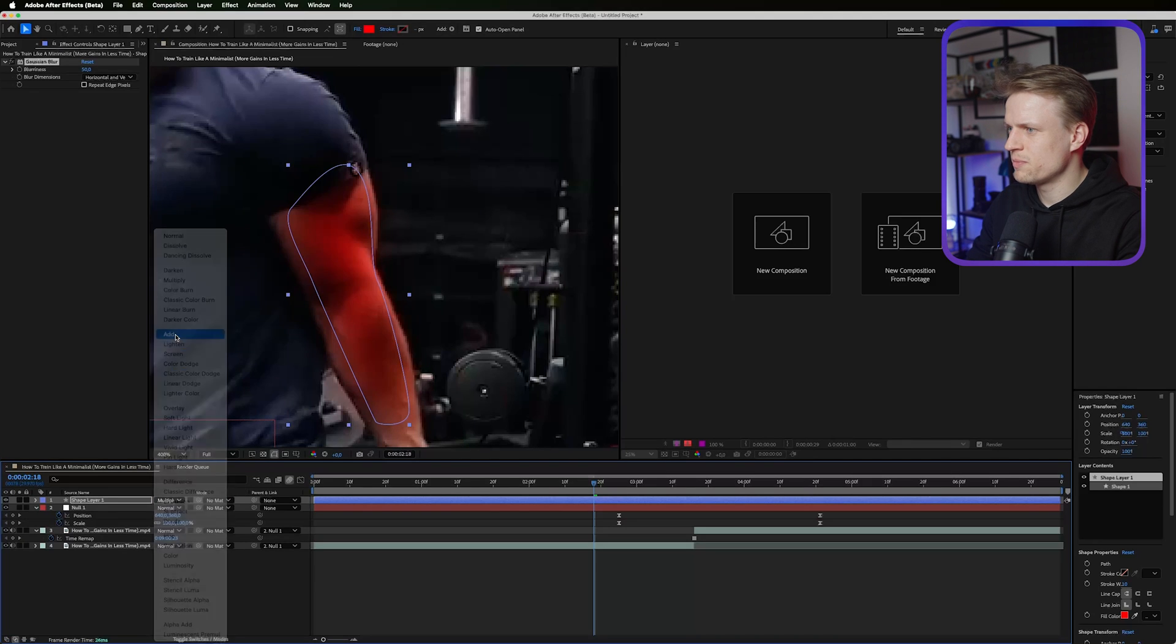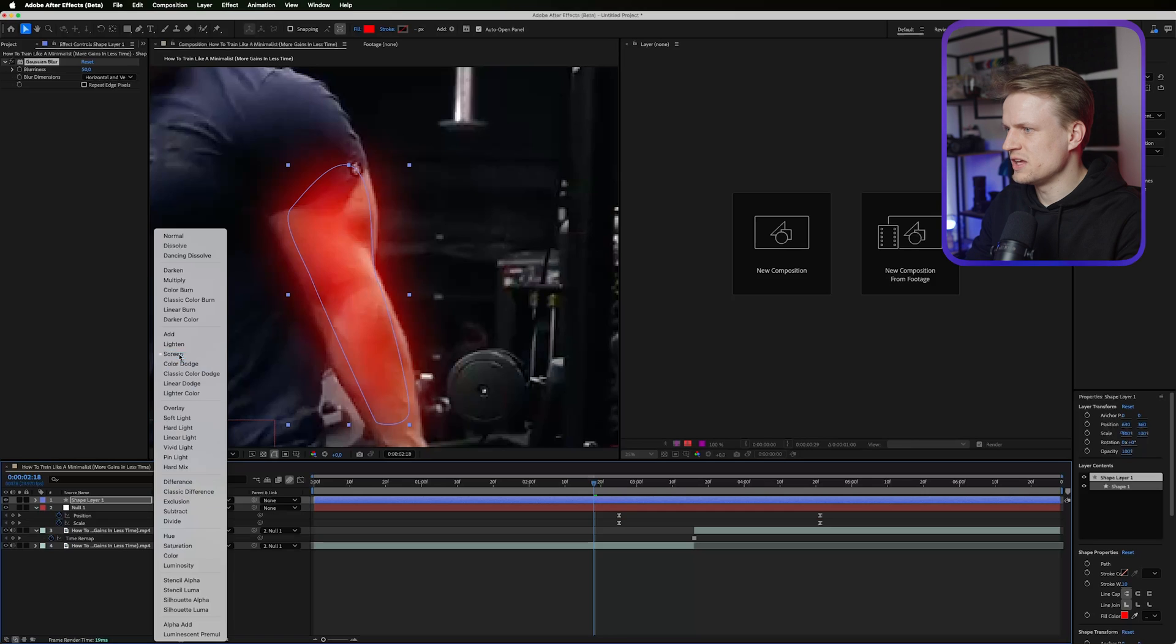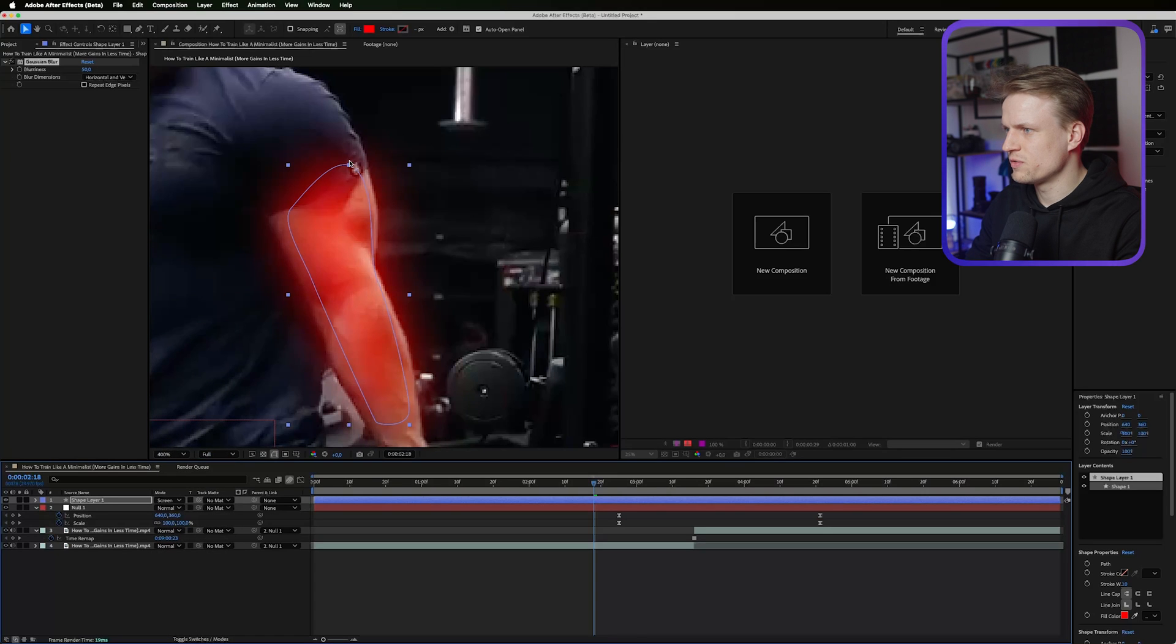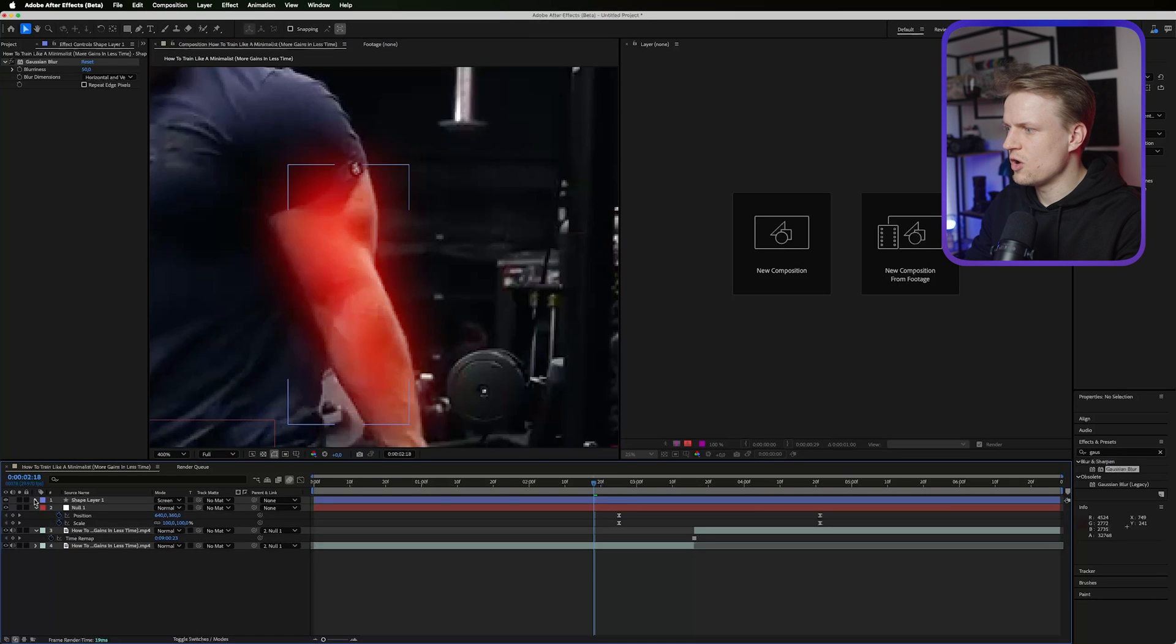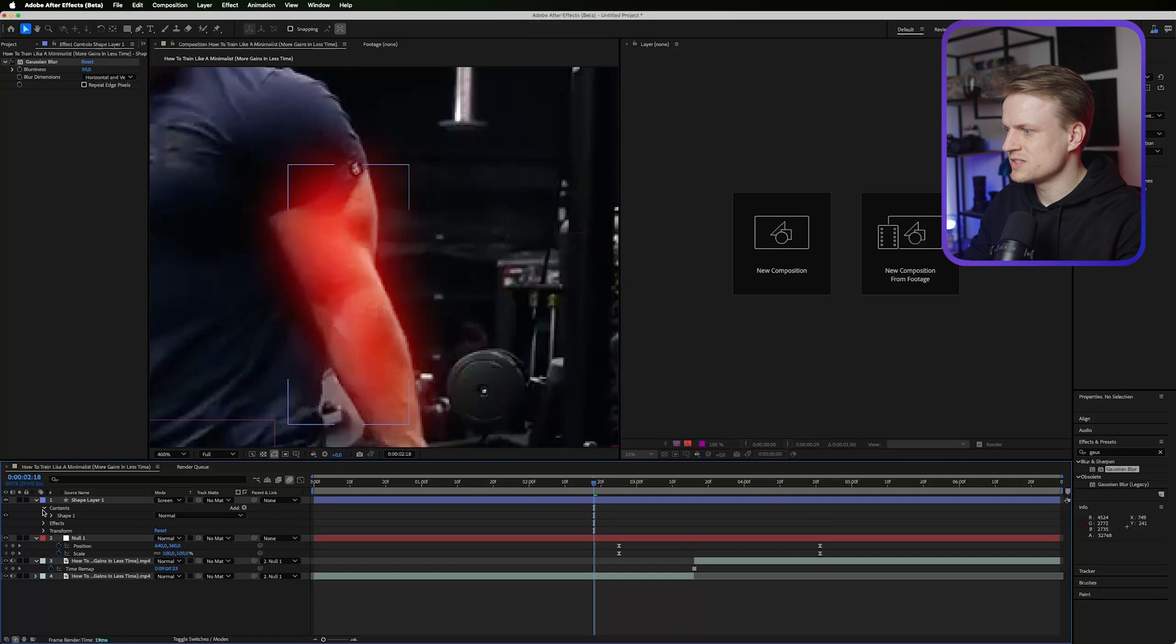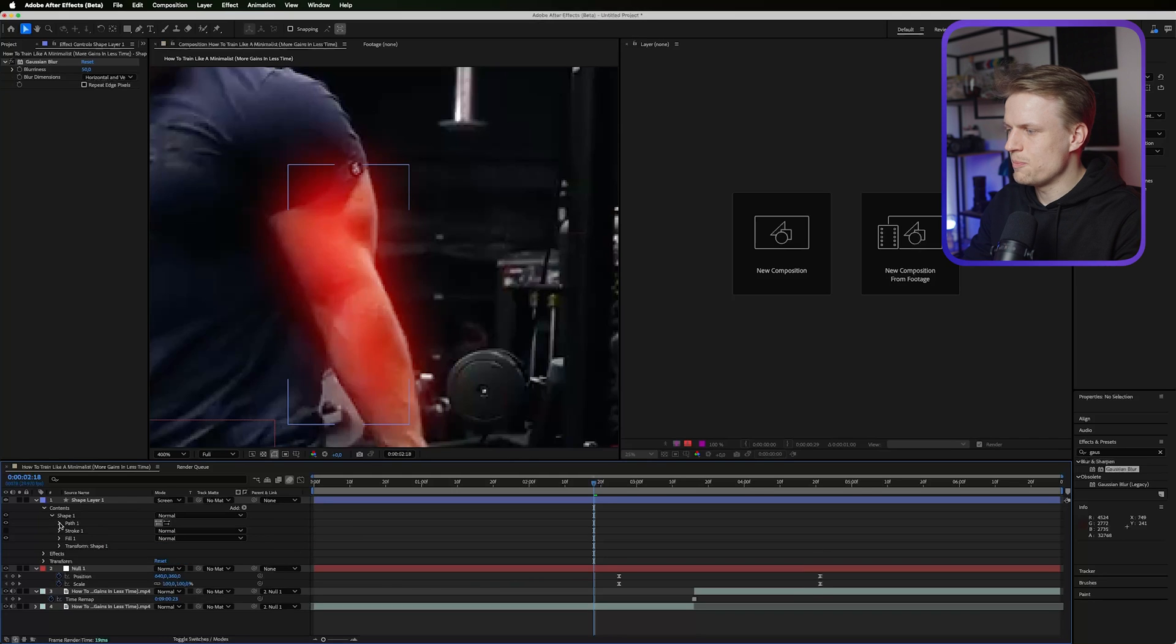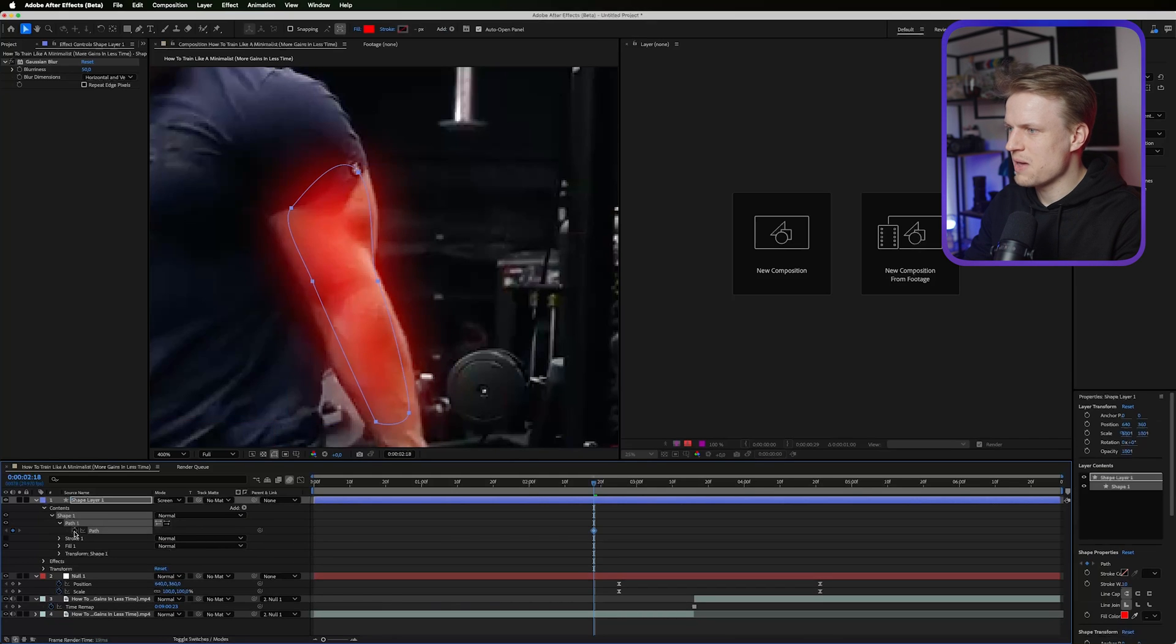Make sure the mode is set to multiply. You can also use some other modes, maybe add or maybe screen. You can just see what works with your footage the best. Then we're gonna open the shape, open the contents, and open the shape. Then the path. Then we're gonna keyframe the path. Now you can also see our selection.